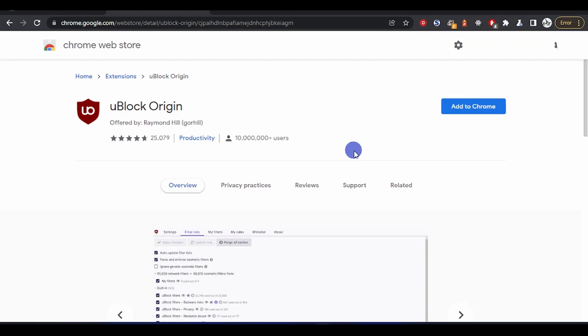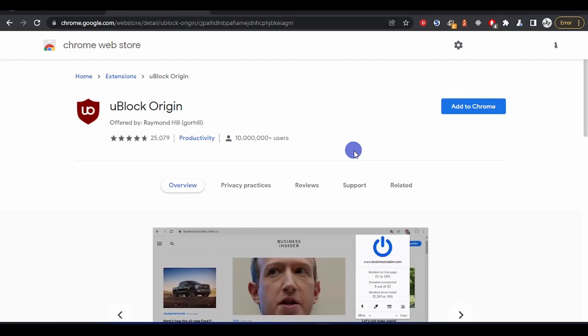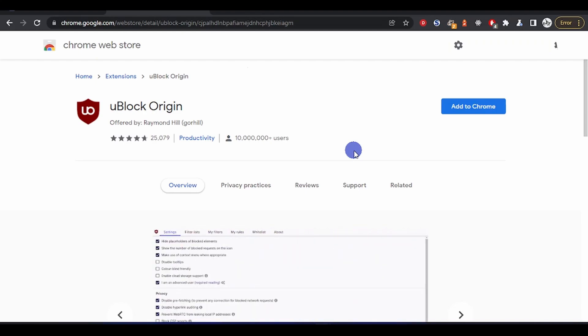This uBlock Origin mostly works on Chrome and Firefox as of now. I don't know about Microsoft Edge, but on Chrome it works perfectly.